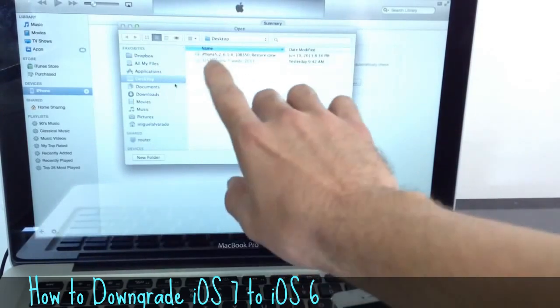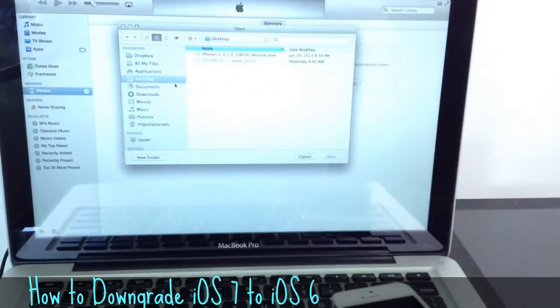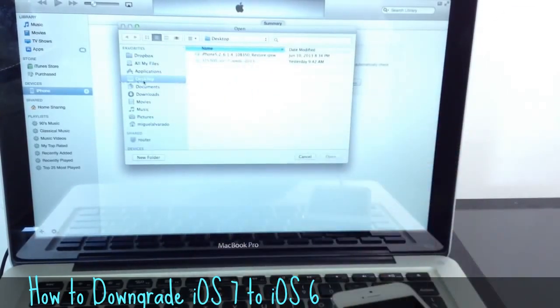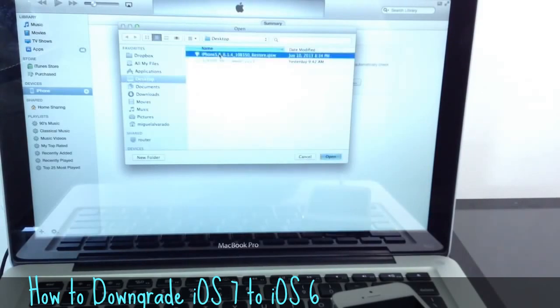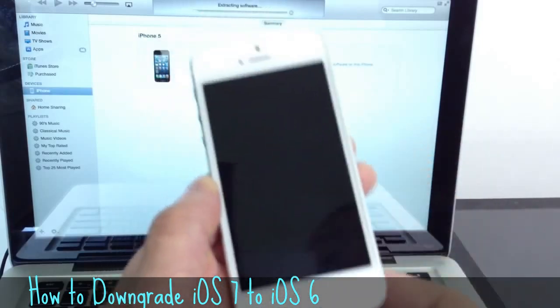Okay. Now, since I have my iOS 6.1.4, which is the current iOS version Apple is signing here on my desktop, as you can see, I can go ahead and select it, double tap it, and it's going to tell me to restore. I'm going to go ahead and say yes.